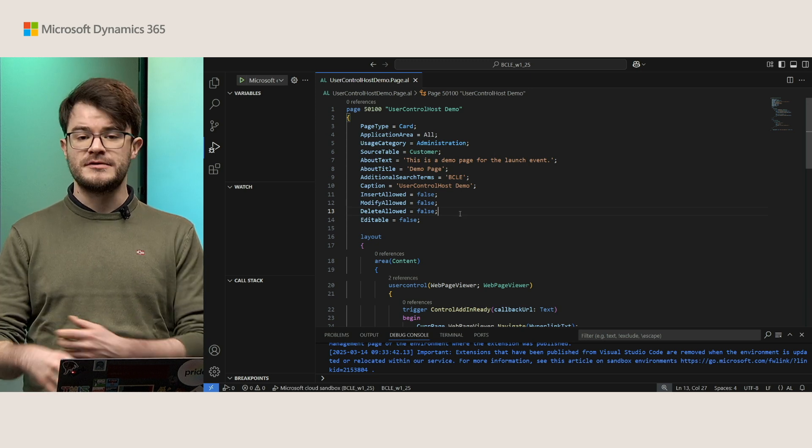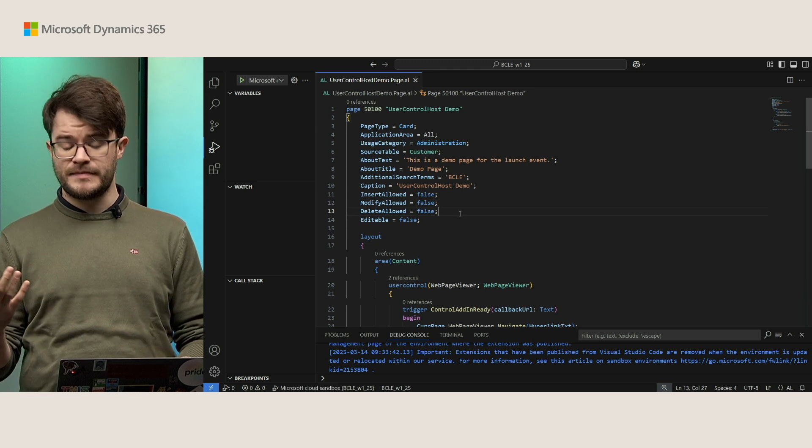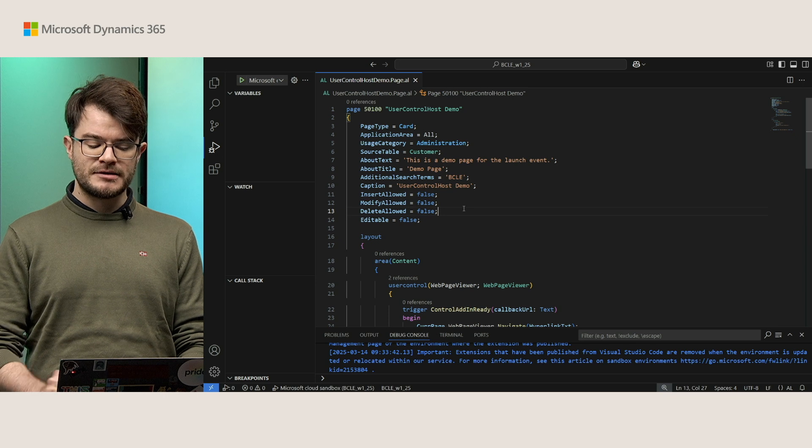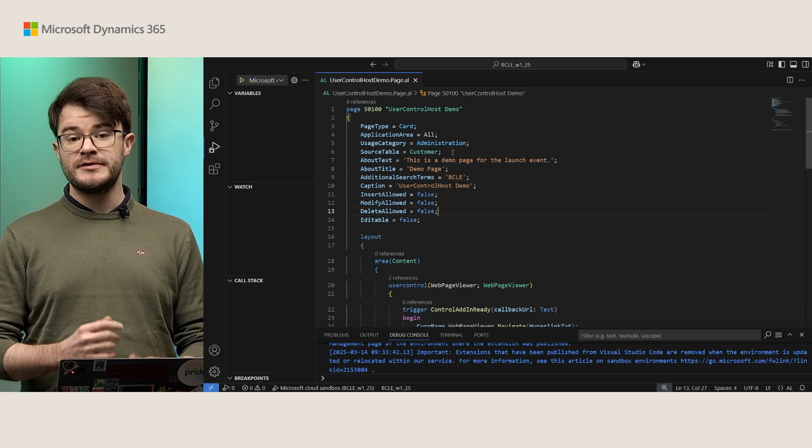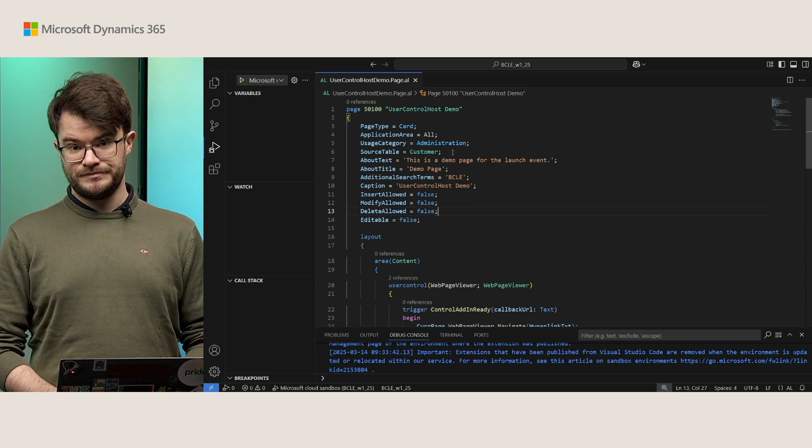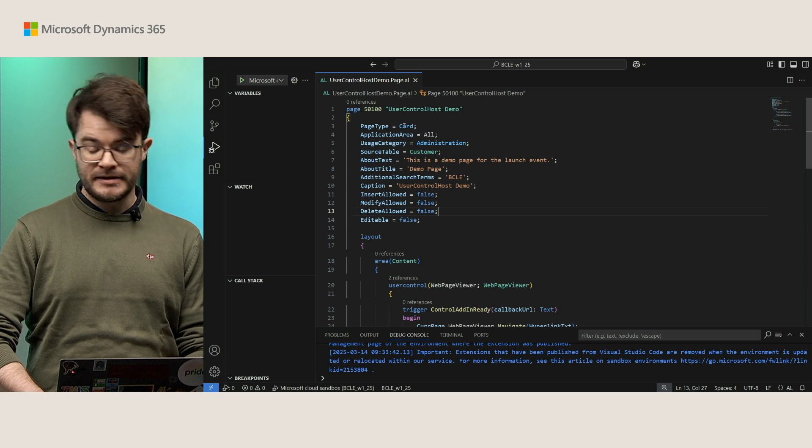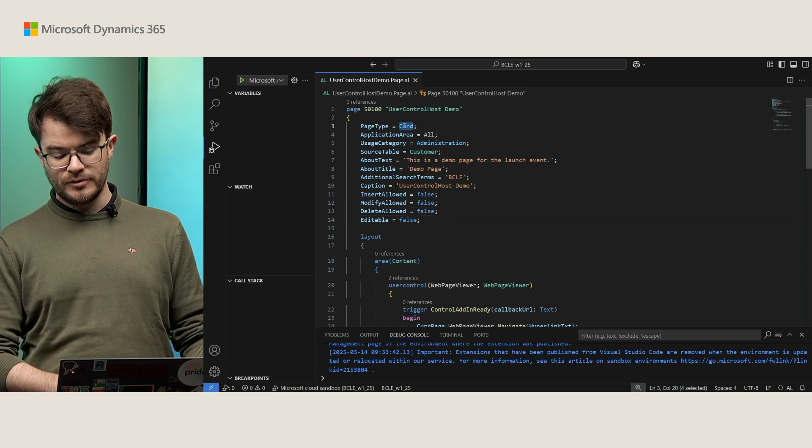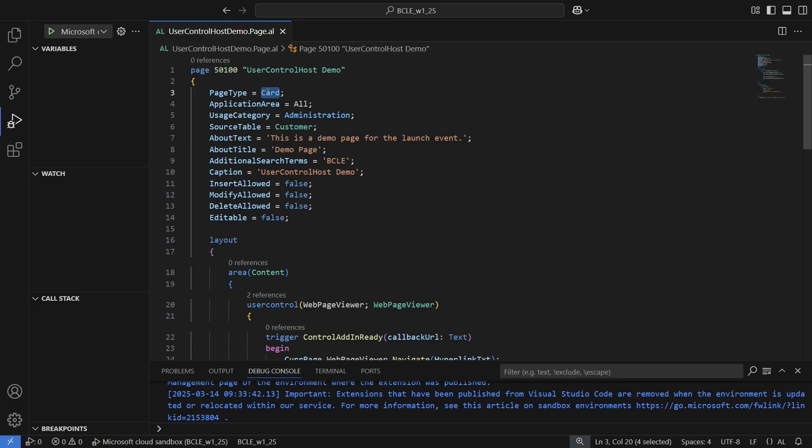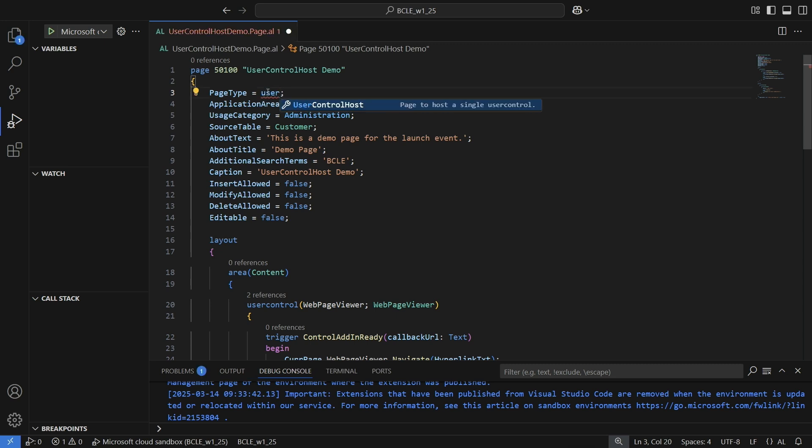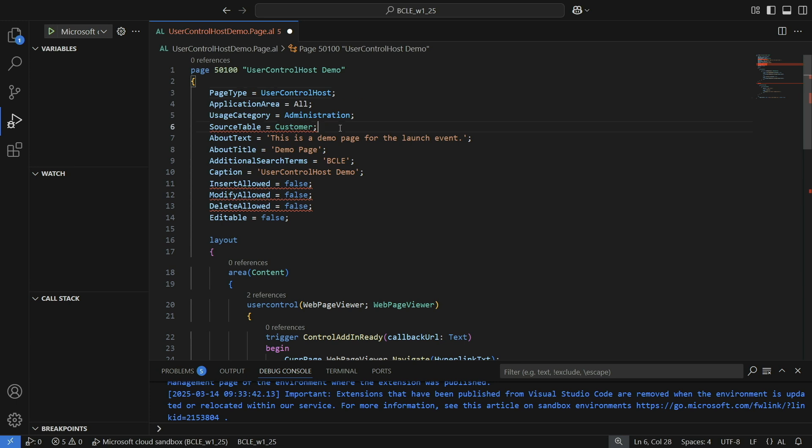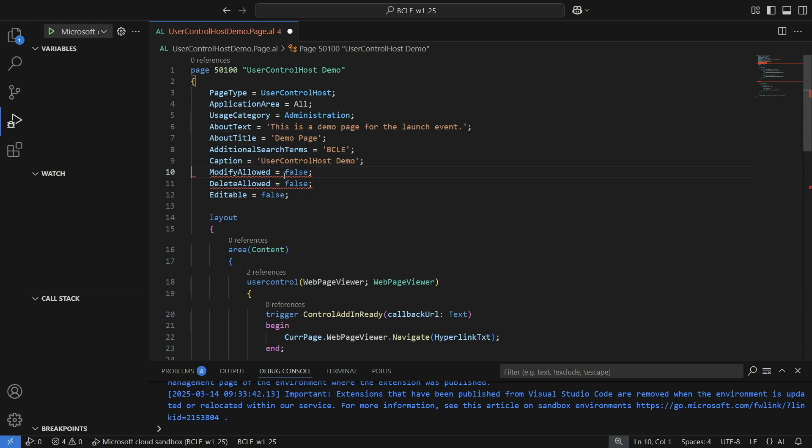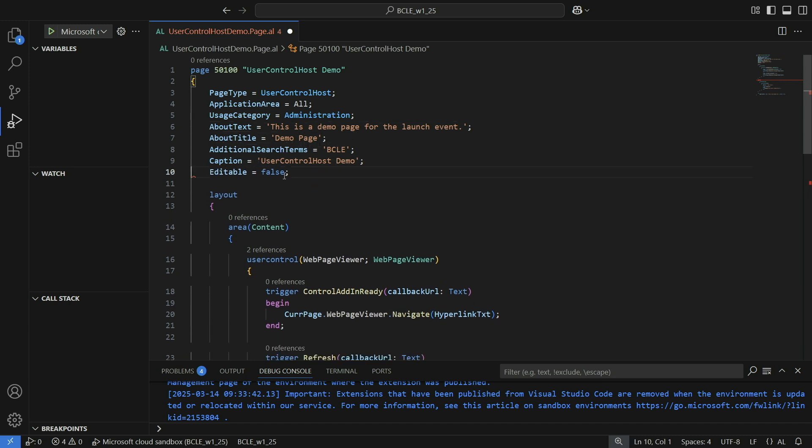With this you would get the edit button on top. Even if you say insert allowed false, you will still get the plus button in the page, and that's not really what you want. So now we'll do some live coding. In the coming 30 seconds, I'll transform this into the new page type user control host. The first thing I need to do is of course changing the page type. The moment I do that, the compiler shows some warnings and basically tells me that a few of these properties are not really supported in the new page type. For example, there's no source table for user control host. And that also means that insertion, modification, and deletion are not really a thing. They don't really make a lot of sense in this context.